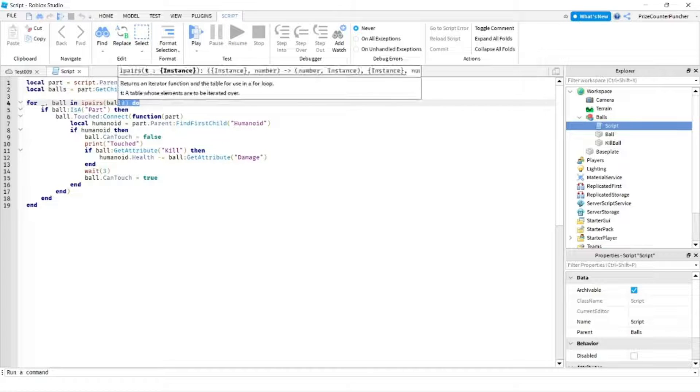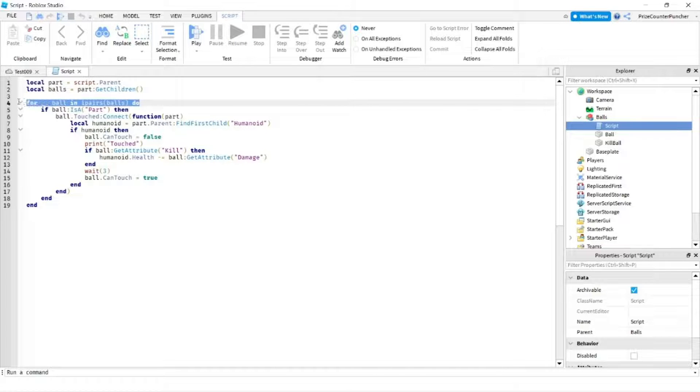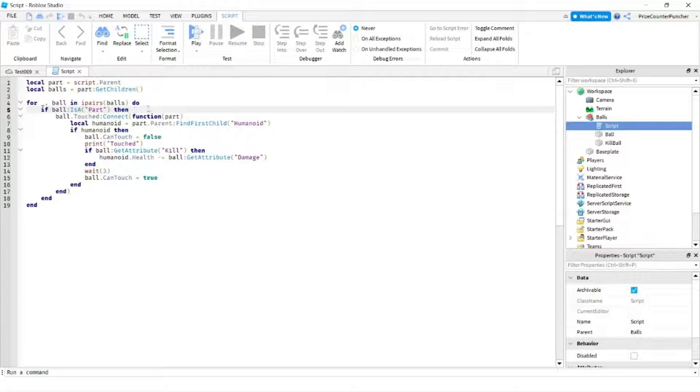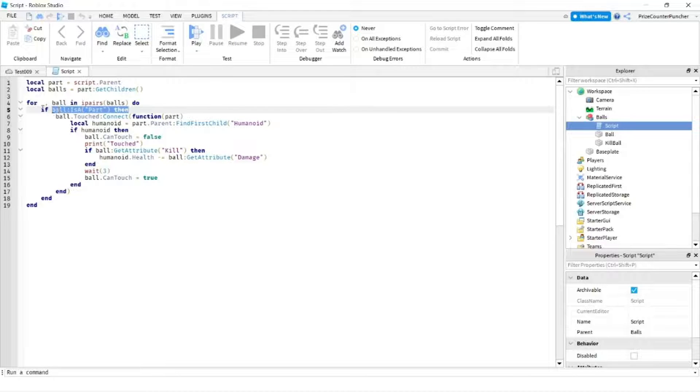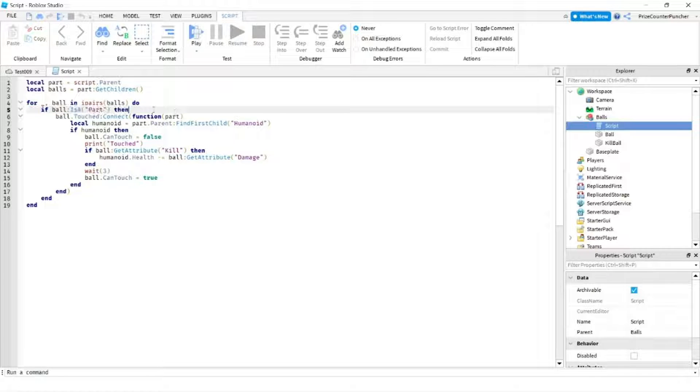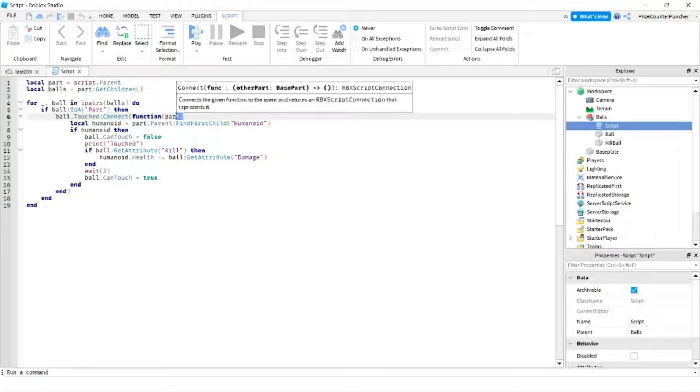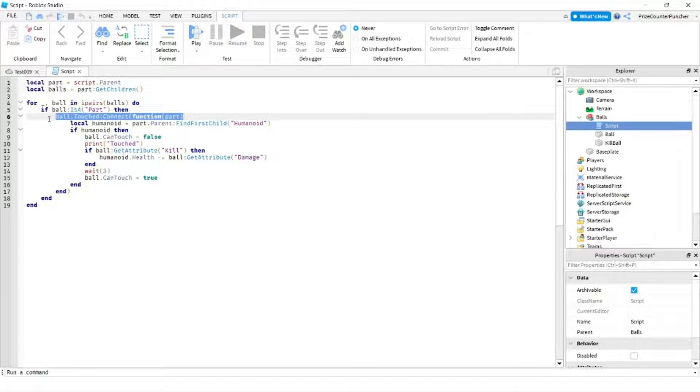This line I'm using the for in ipairs loop to loop through that array and for each element of the array I'm checking to see is it a part. The reason for that is because we have a script in here so I want to skip the script. I only want to process the parts. Here I have a touch event for each of those parts inside this model.